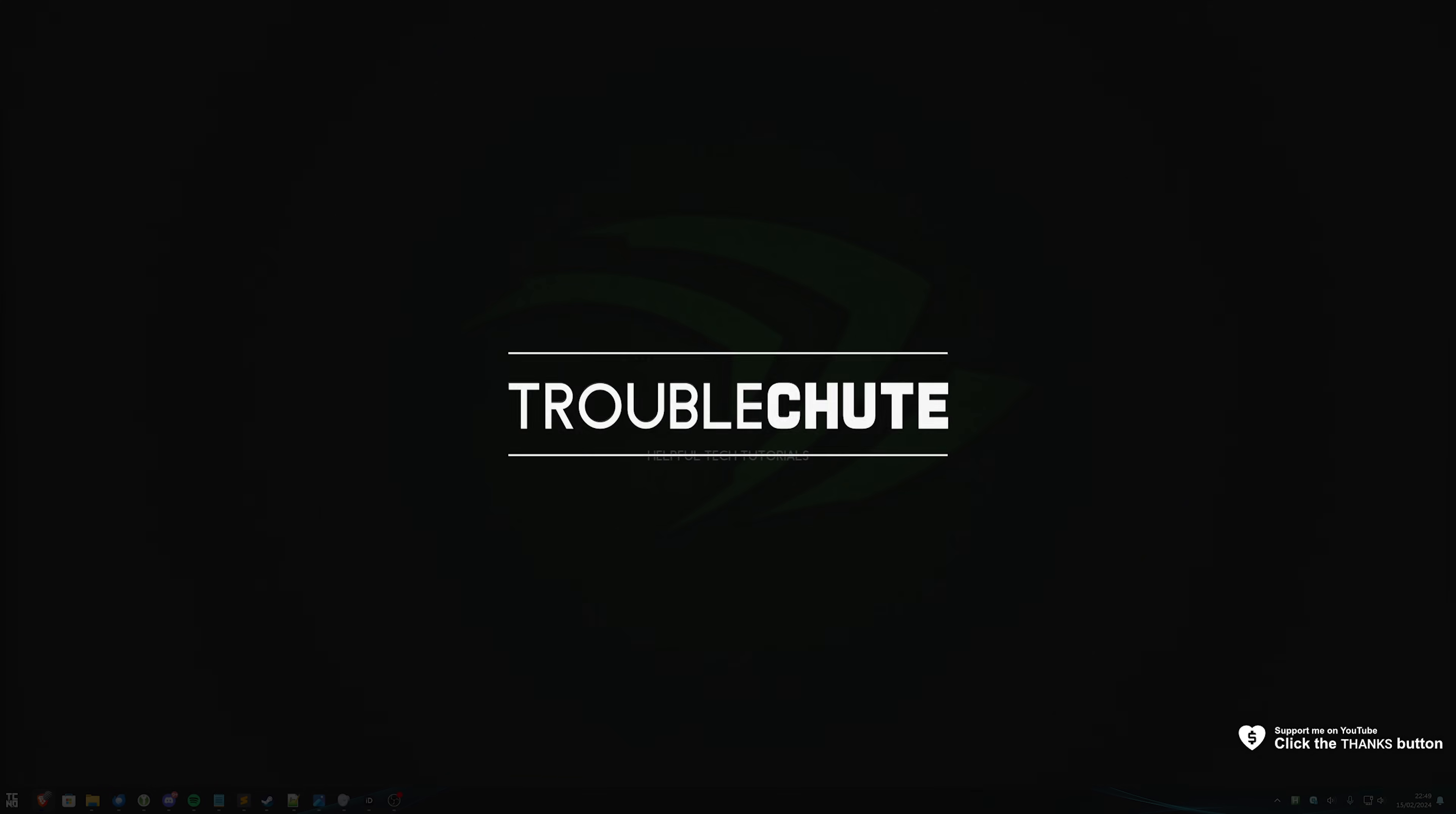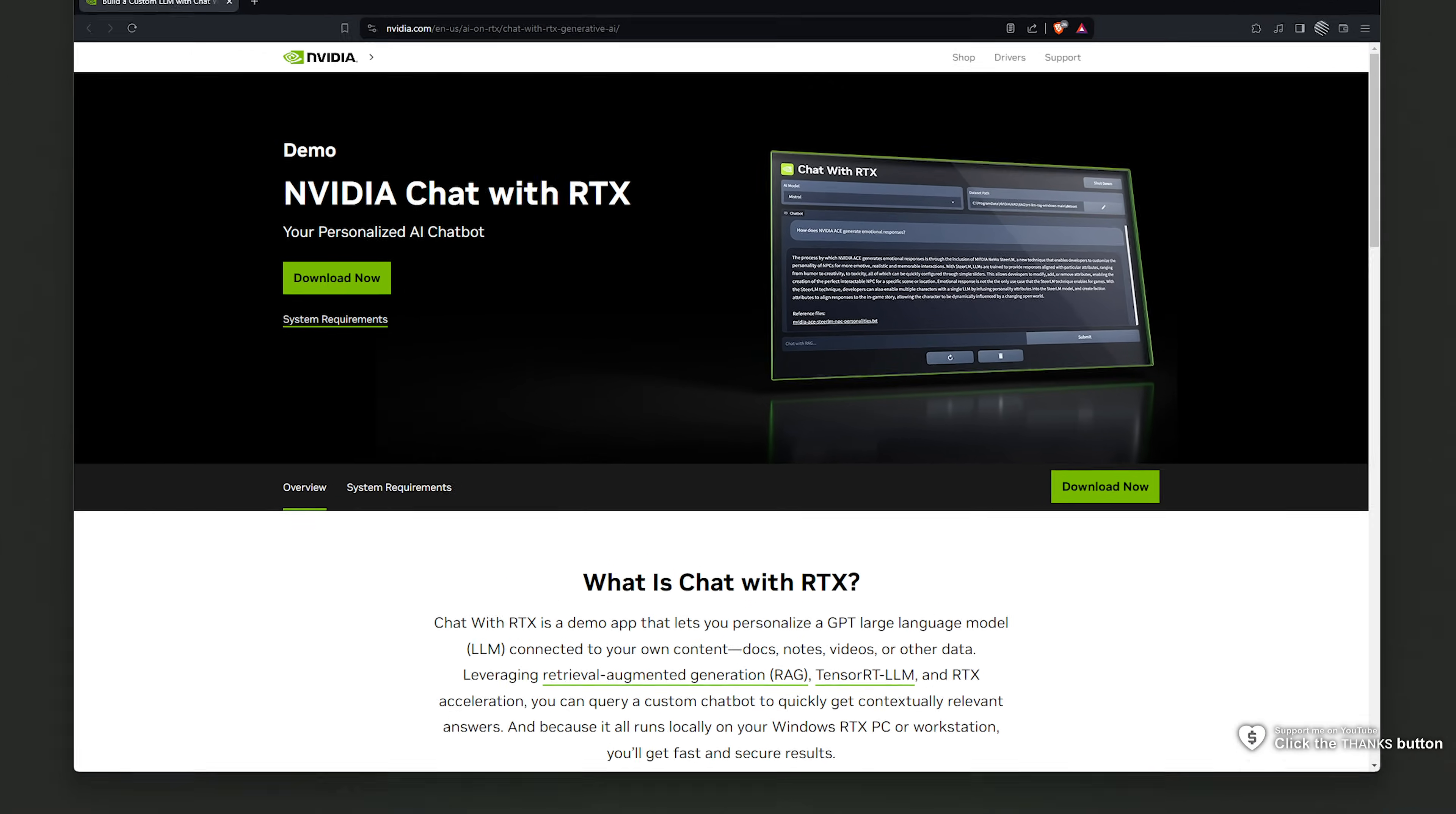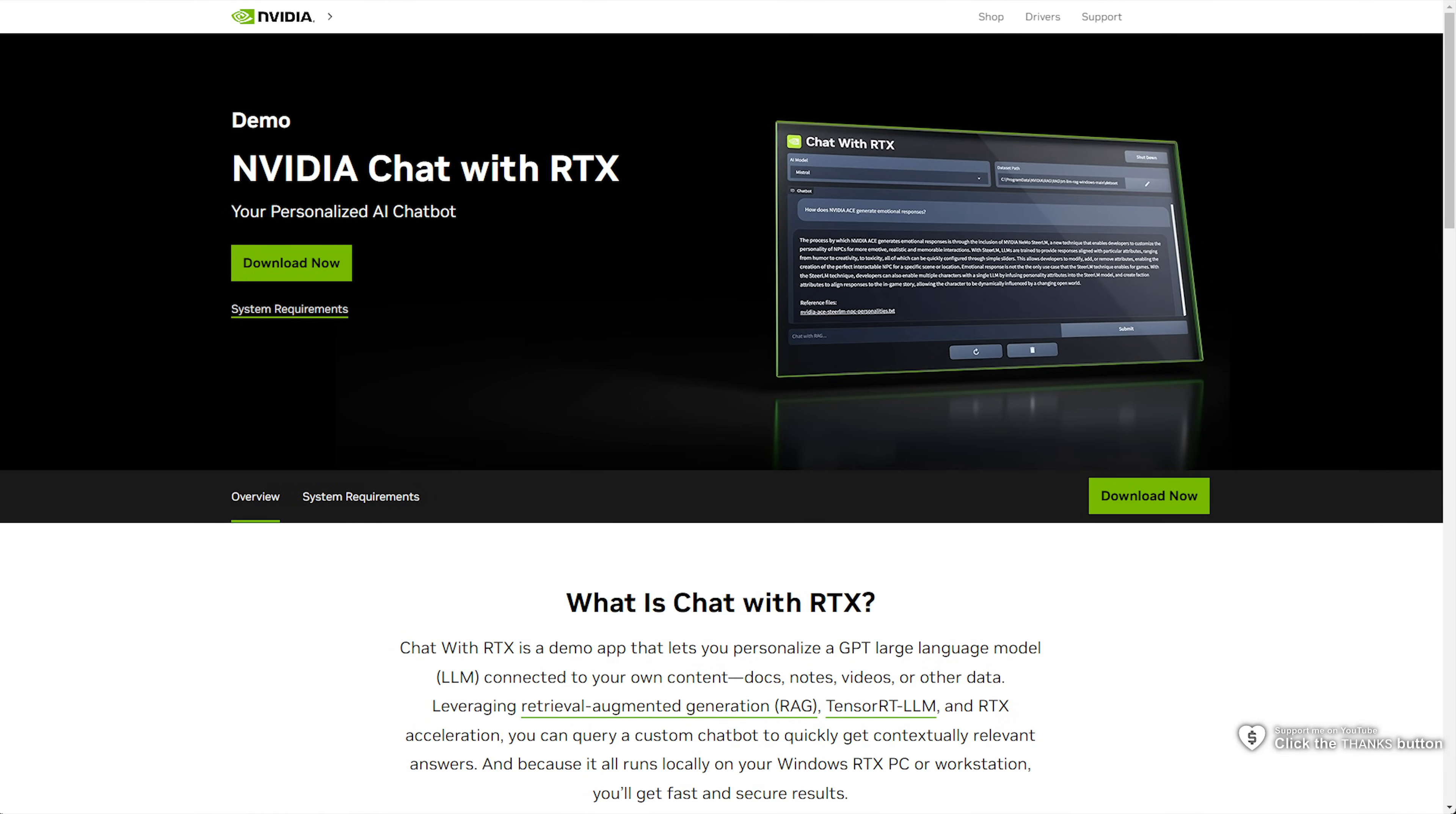What's up? I'm Troubleshoot. In this quick guide, I'll be showing you a brand new piece of software from NVIDIA called Chat with RTX. You'll find a link to this in the description down below. I'll show you how to install it and, of course, how to use it.